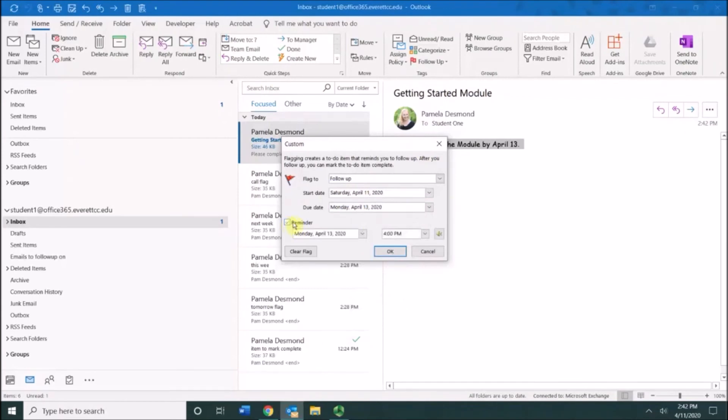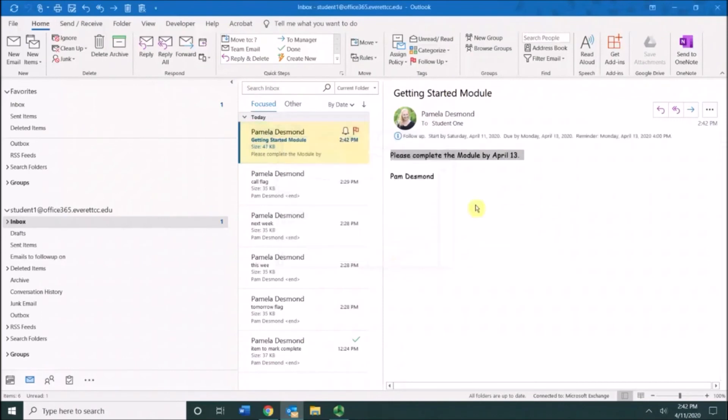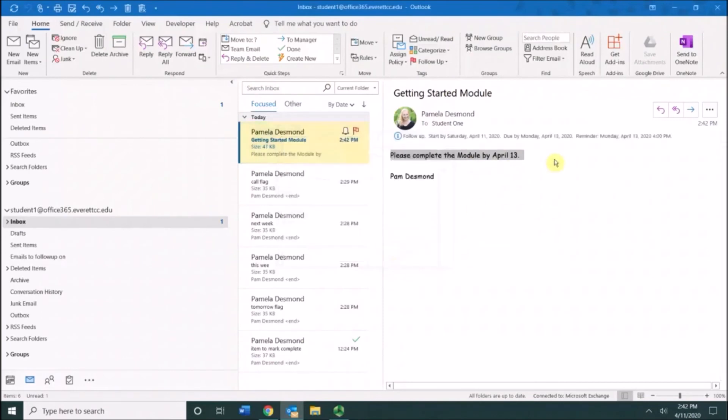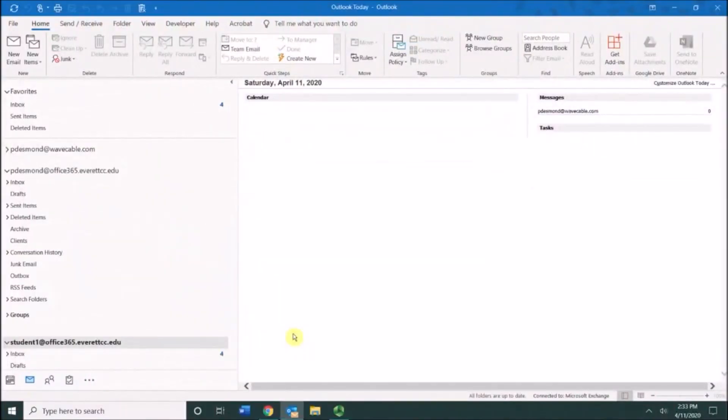I could set a reminder for a specific time that day and then say okay. Now this has been added to my to-do list and I will receive a reminder. In Outlook, you can view your to-do list by going to your tasks button.